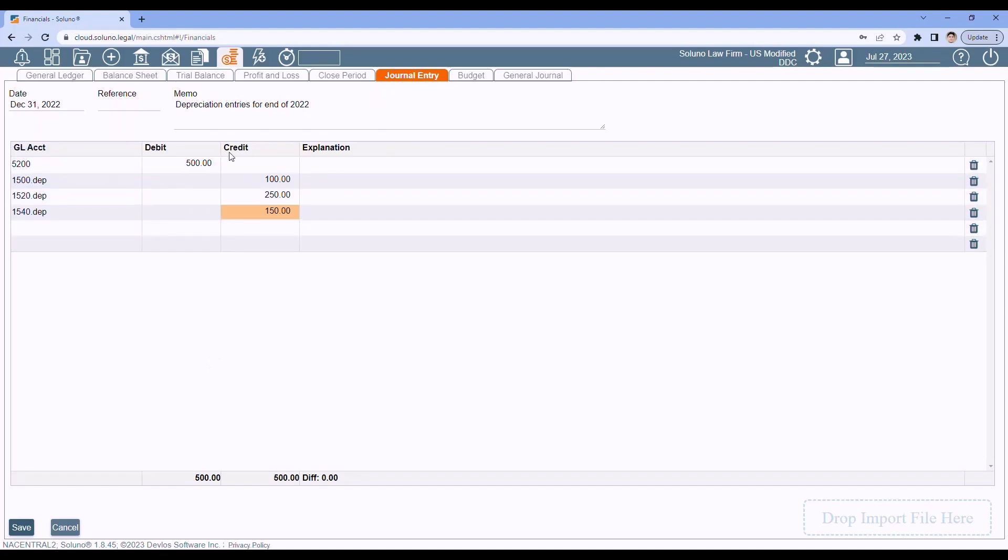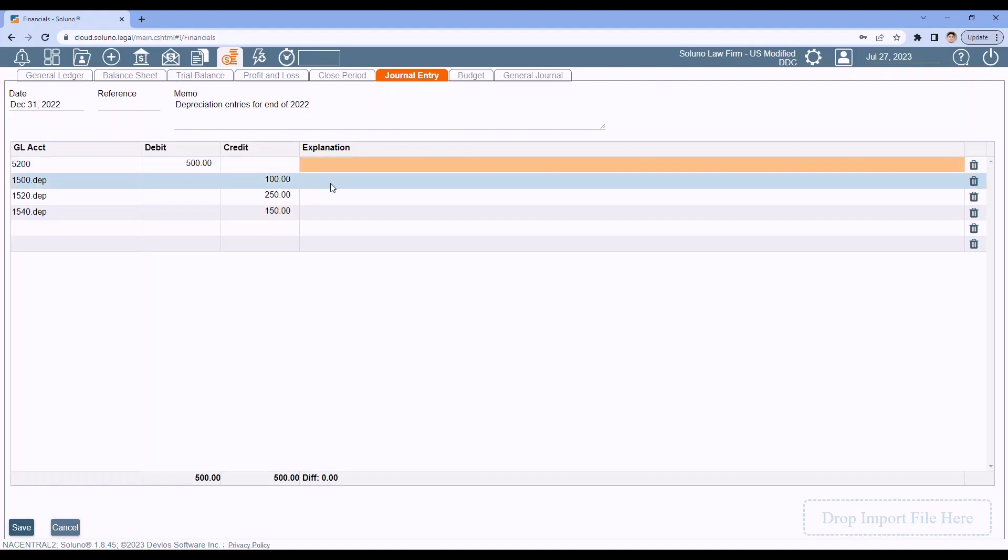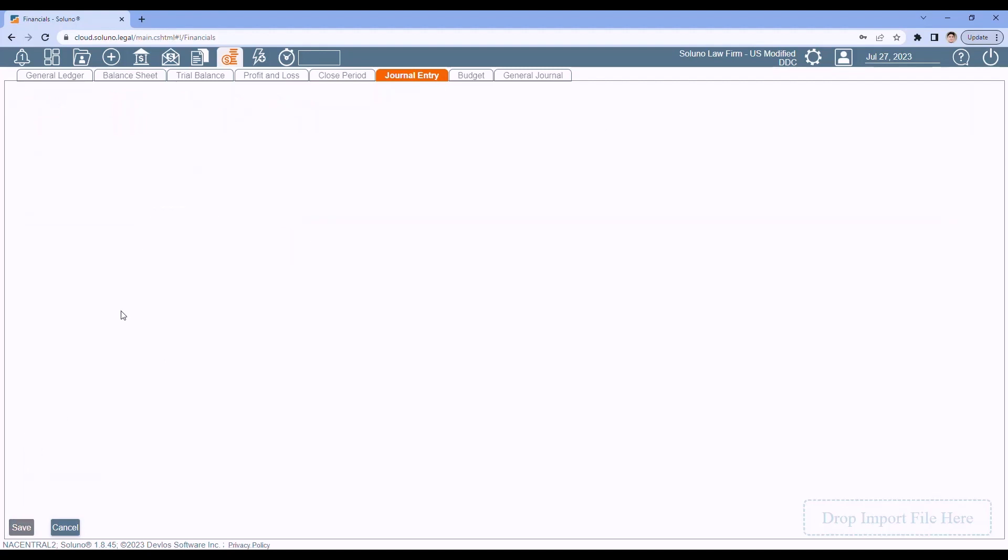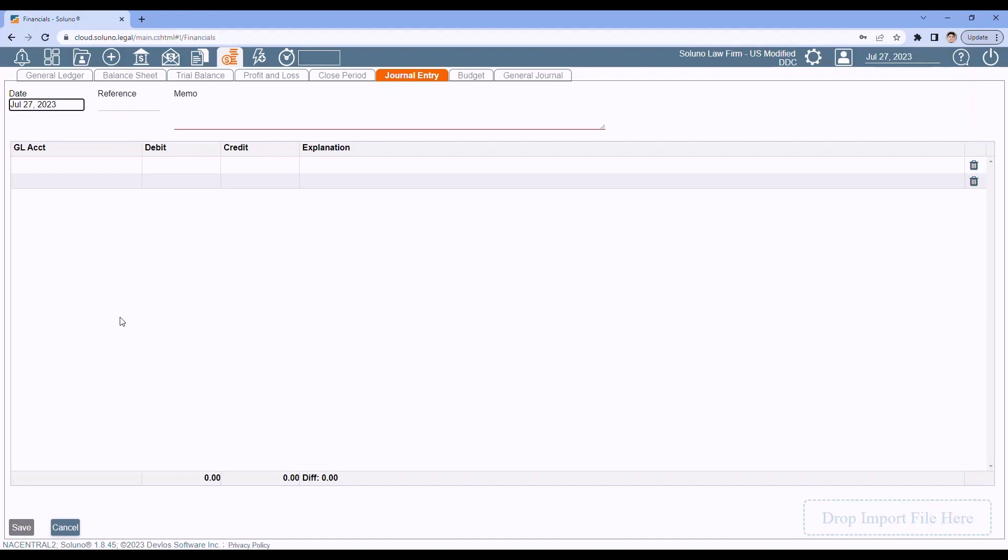Now I'm just doing depreciation entries. If you want to do more entries, you can. You do have the explanation here where you can add details about each line item if necessary. That's totally up to you and your bookkeeper. Once you're done, just click Save to save your journal entries. Now, if your bookkeeper gives you the journal entries as a CSV file, we can actually import your journal entries here in the bottom right. If you're having trouble importing the entries, feel free to contact support, and we'll verify that the CSV file is set up properly to import the transactions in.